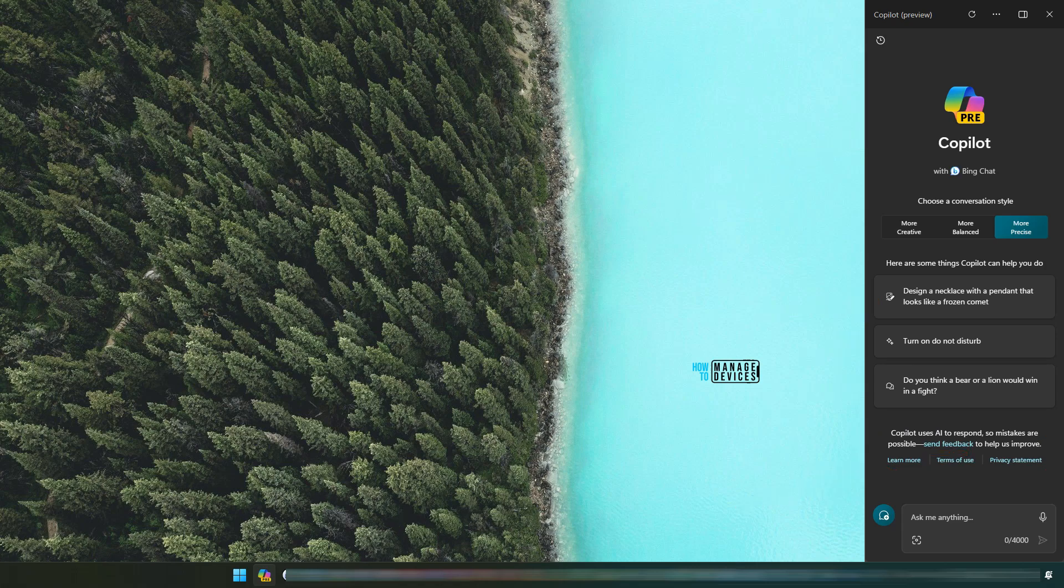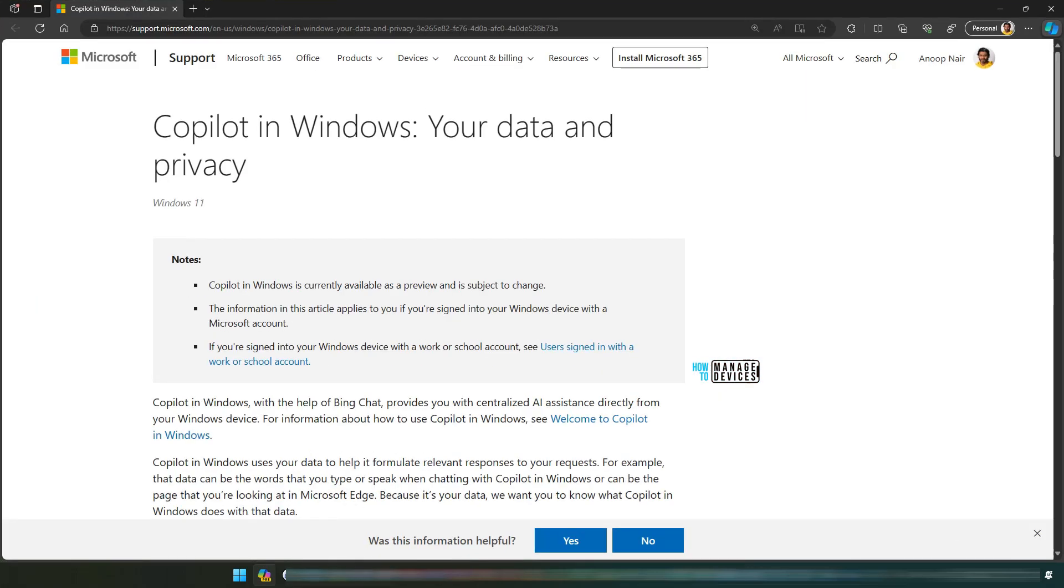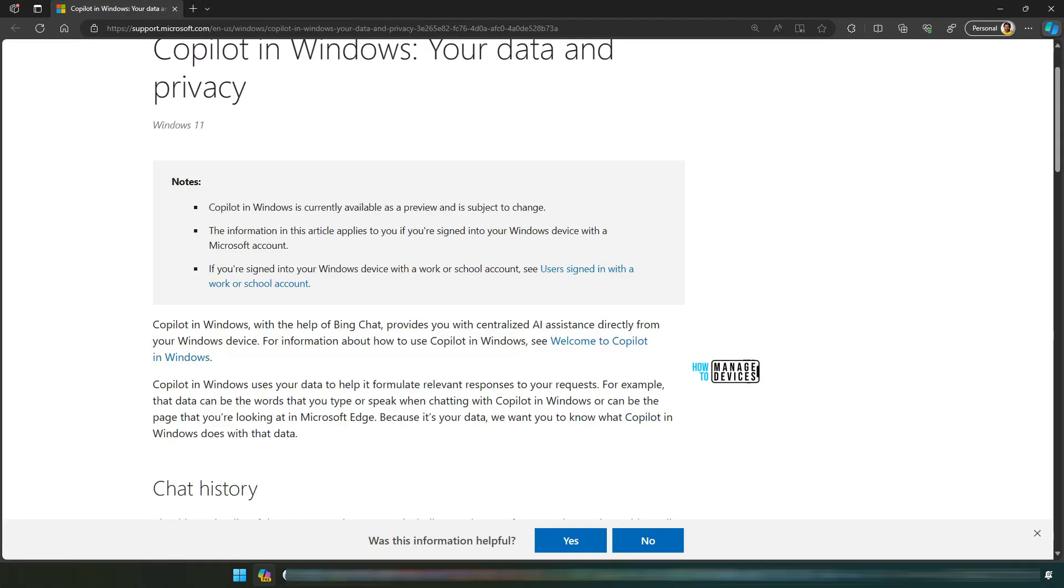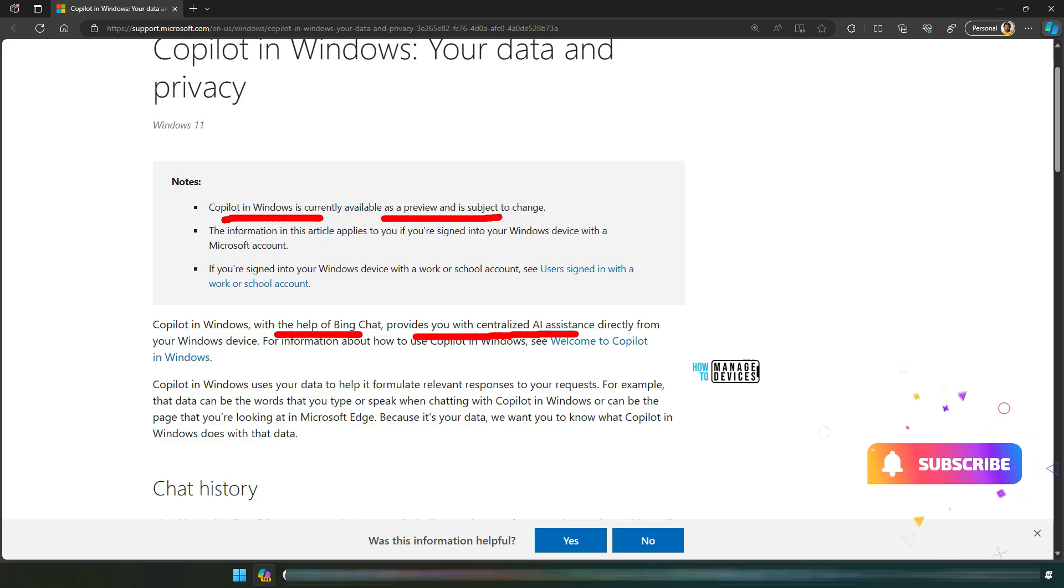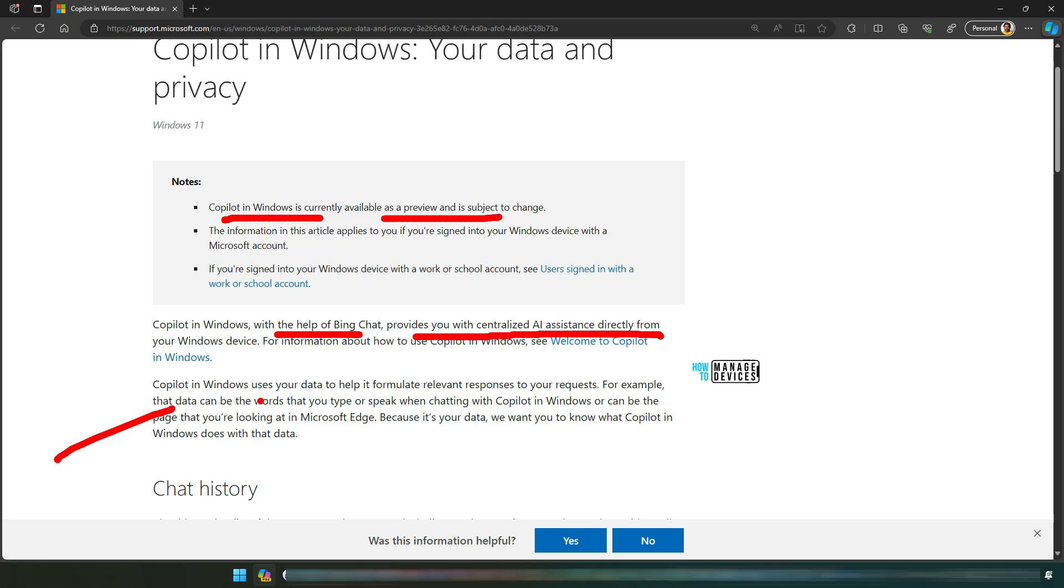If you look at details of Copilot, you can see that Copilot in Windows is currently available as a preview. Copilot in Windows, with the help of Bing Chat, provides you with centralized AI assistance directly from your Windows device. Copilot in Windows uses your data to help formulate relevant responses to your requests. And here is the important part.